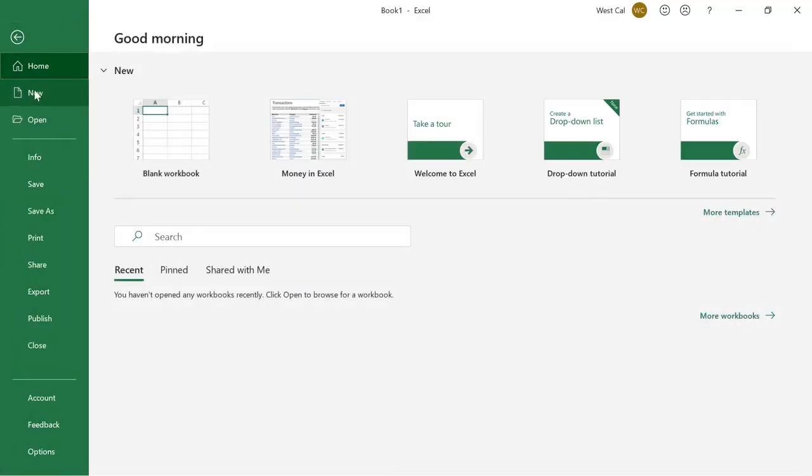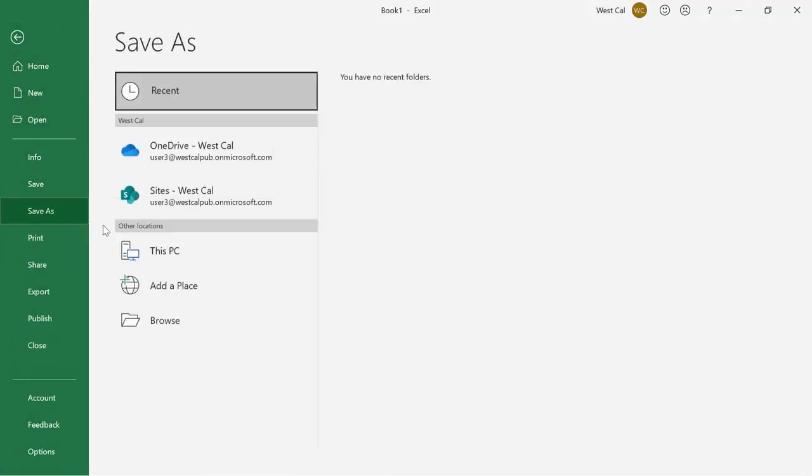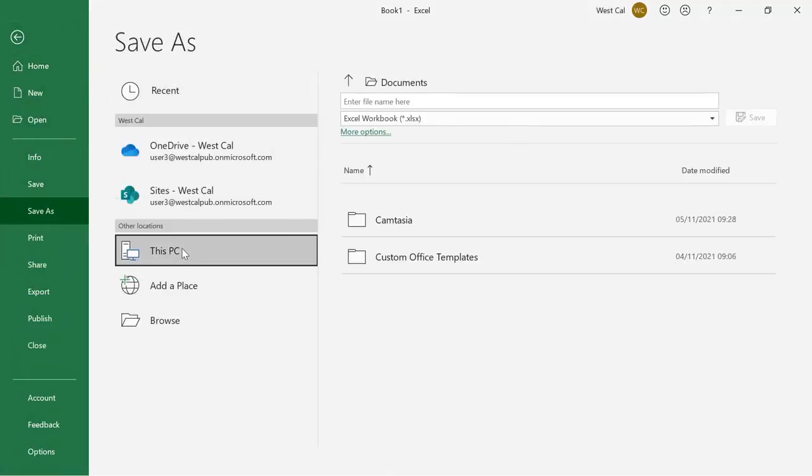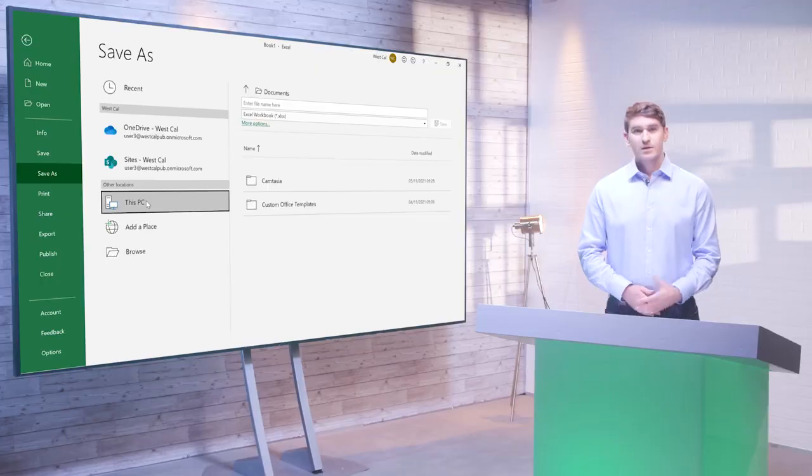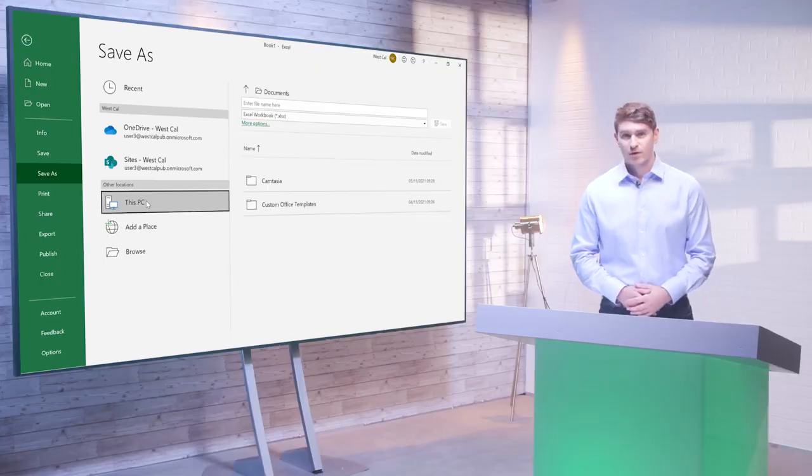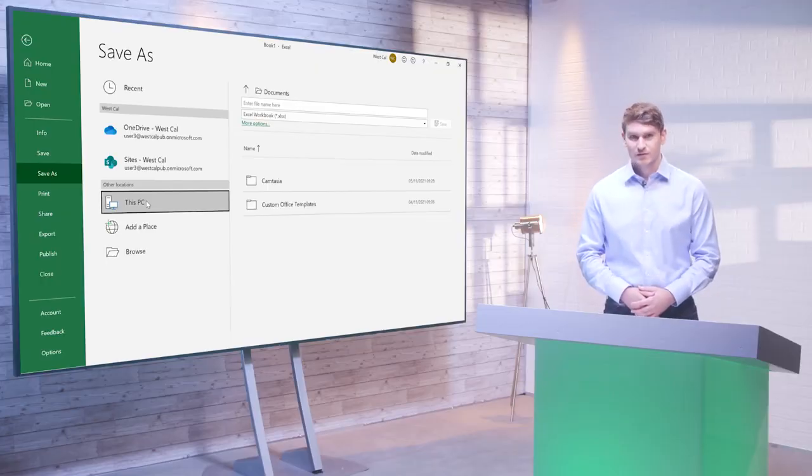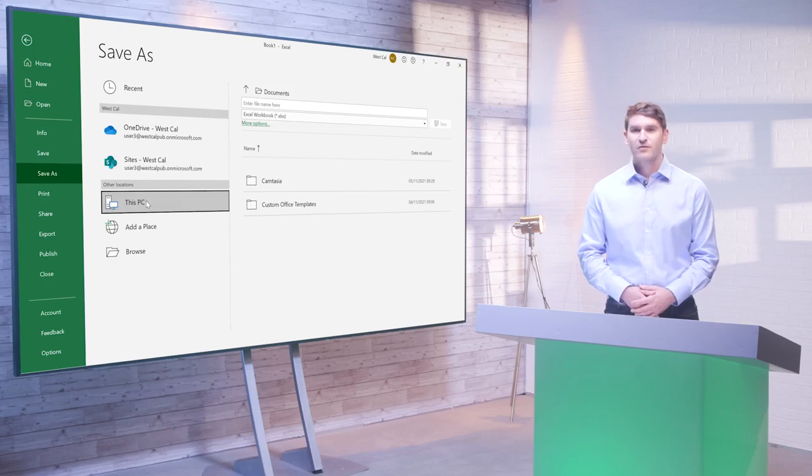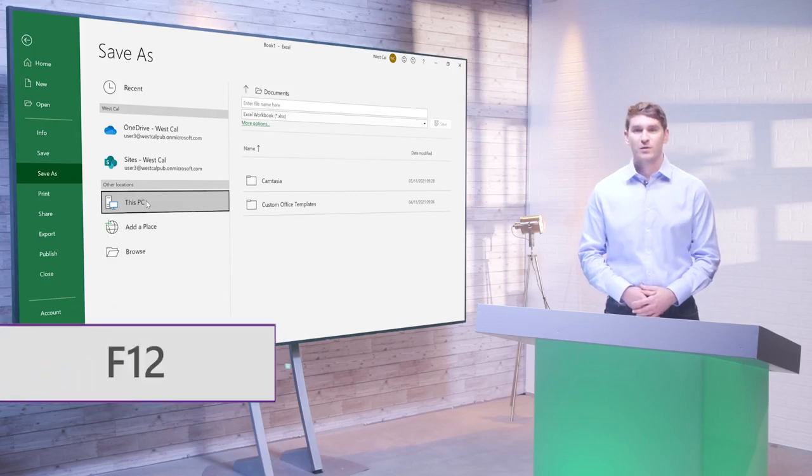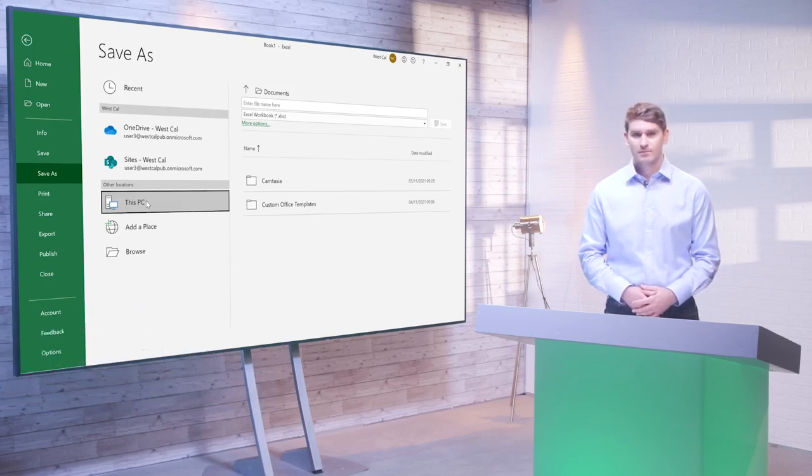However, you can use the Save As command to open the related dialog box and choose a file type. This can be helpful if you're worried about compatibility with earlier versions of Microsoft Office. Click File then Save As or press F12 to open this dialog box.